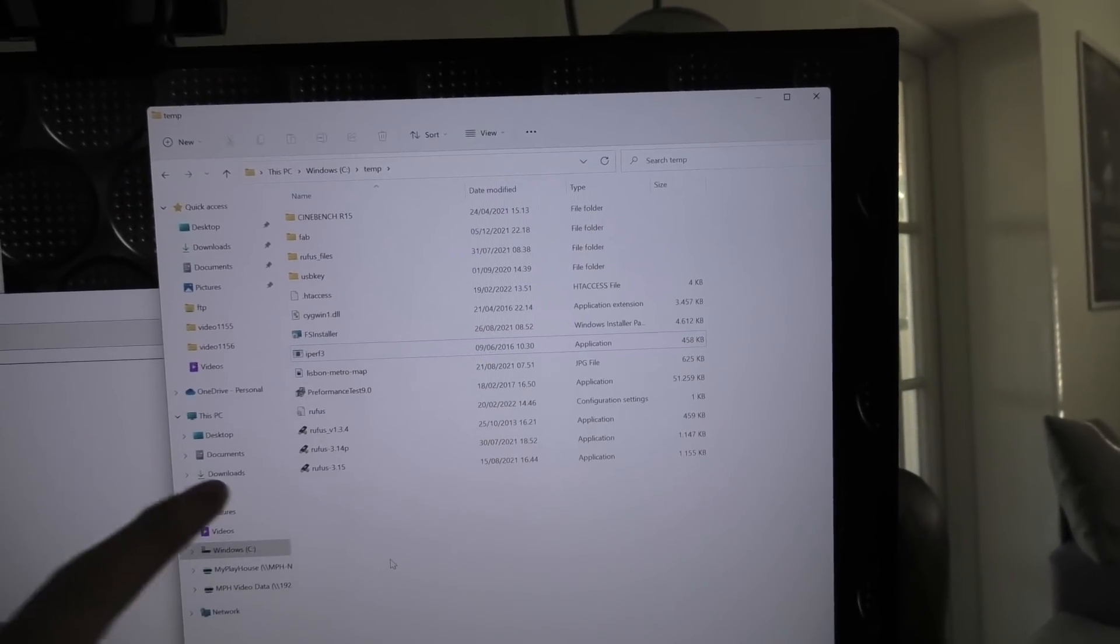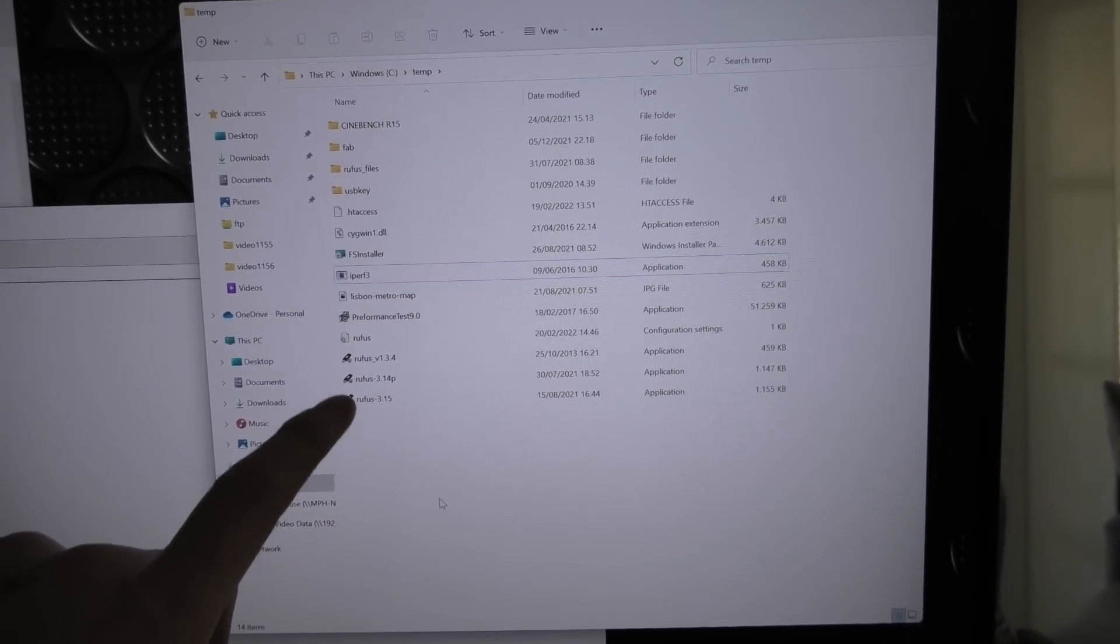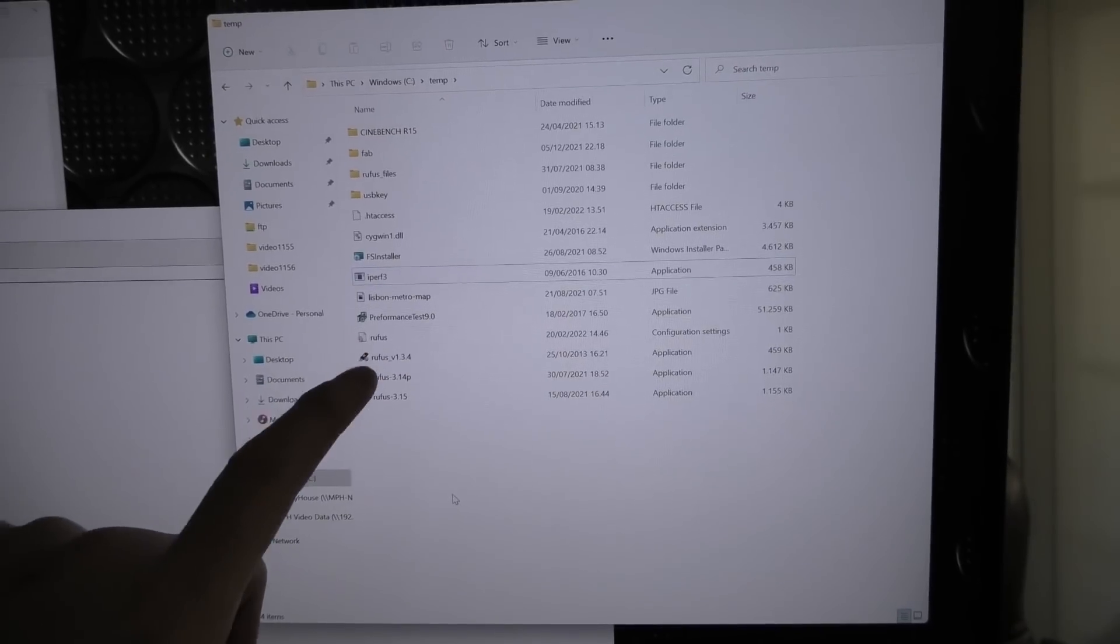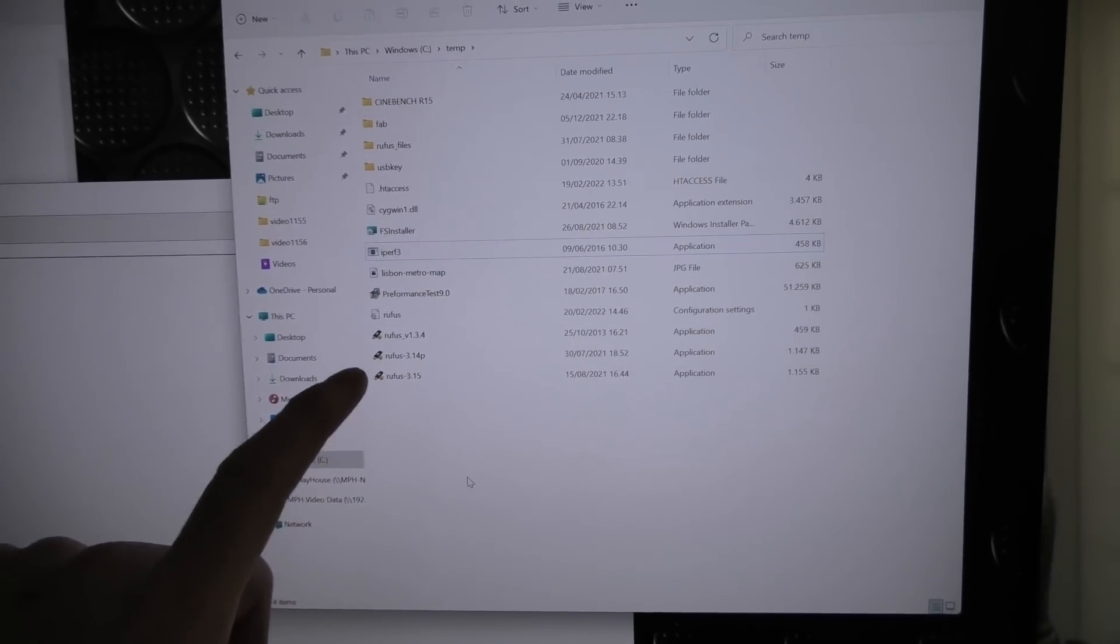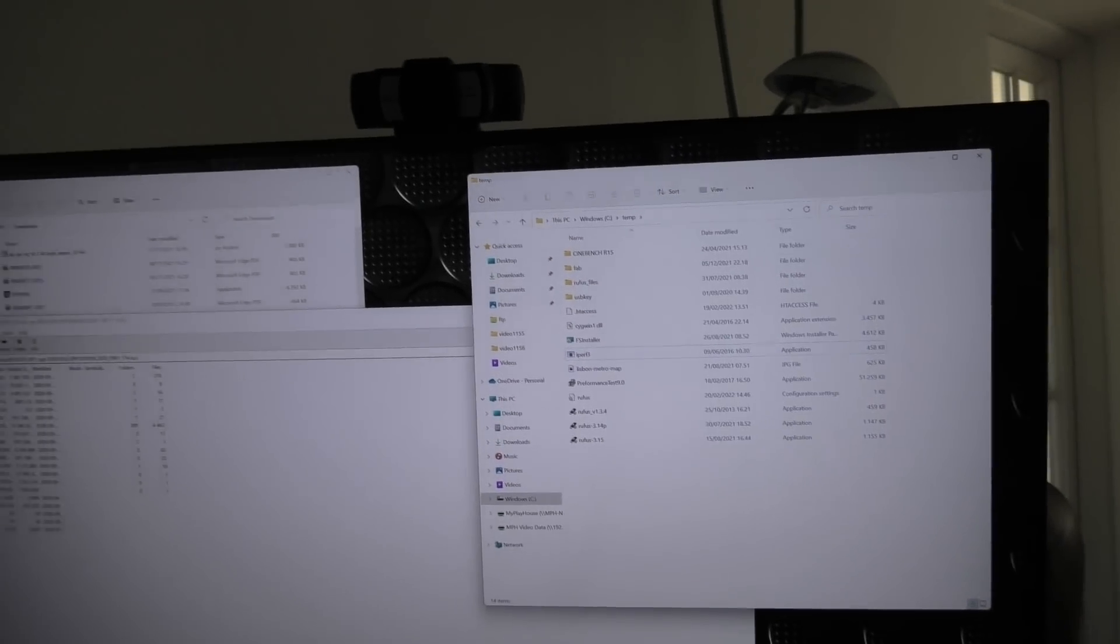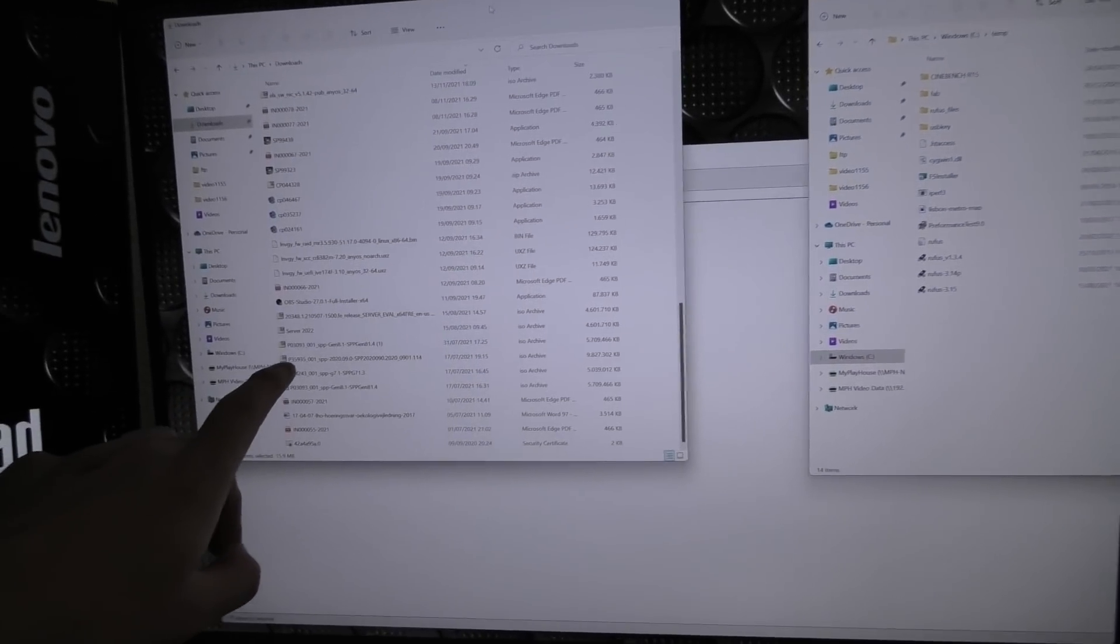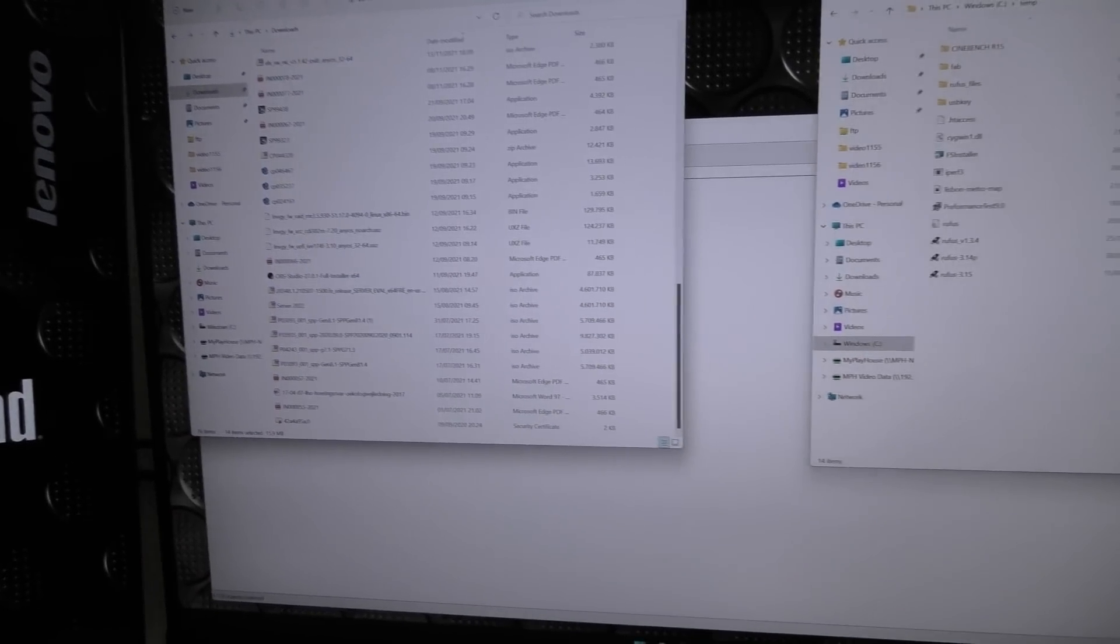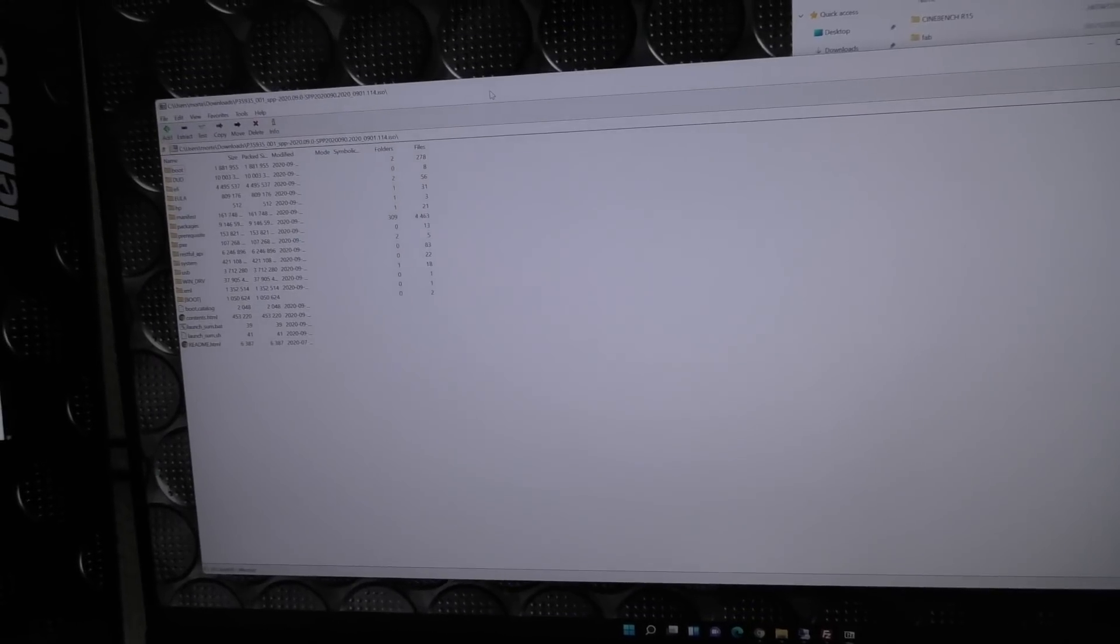First thing that someone said was that this Rufus thing that I used to try and make the USB key wasn't good for this. Instead I should use the USB key creating tool that comes with Hewlett Packard Enterprise service pack. I'm going to try that. Over here I have the service pack, that file right there. When you open that in Seven-Zip, there's a lot of folders in here and one of the folders is called USB.